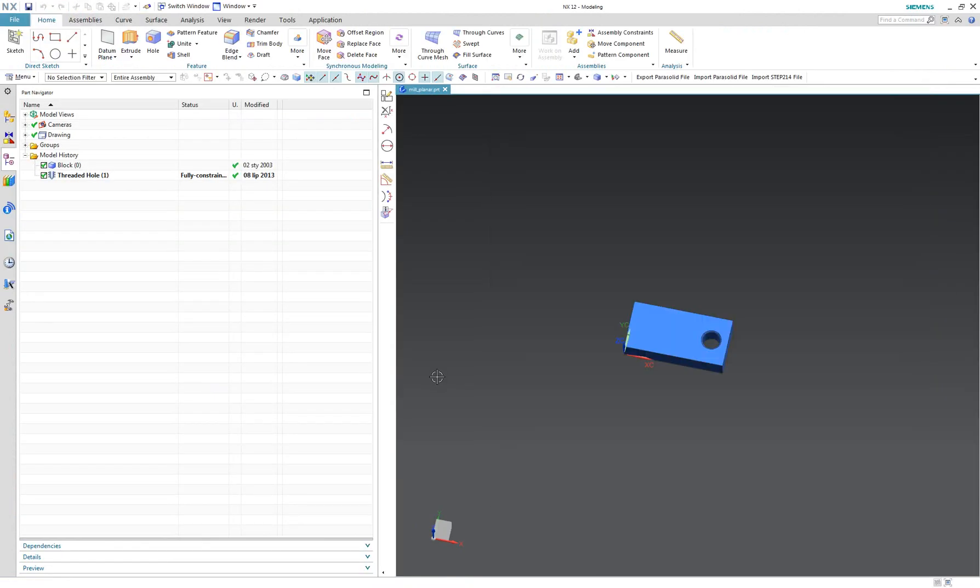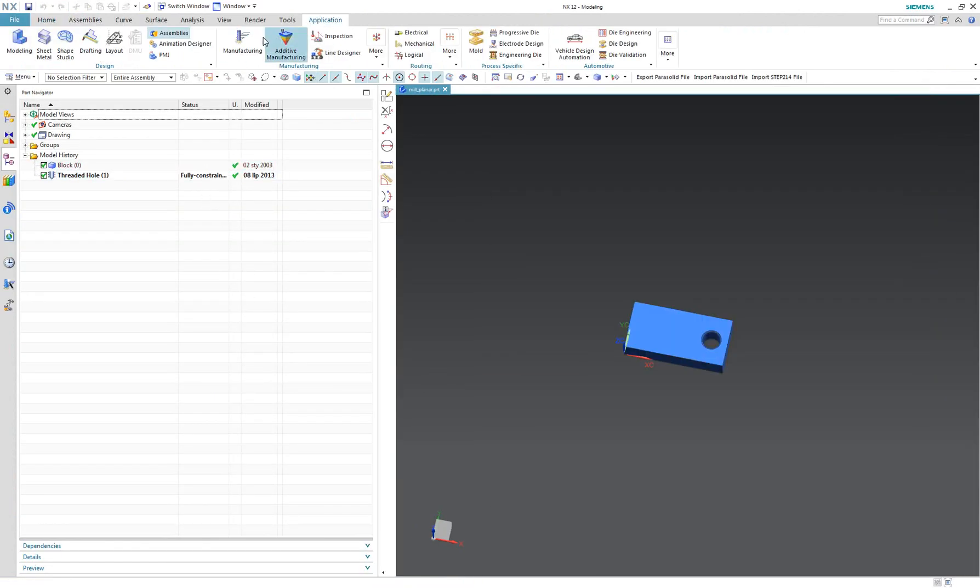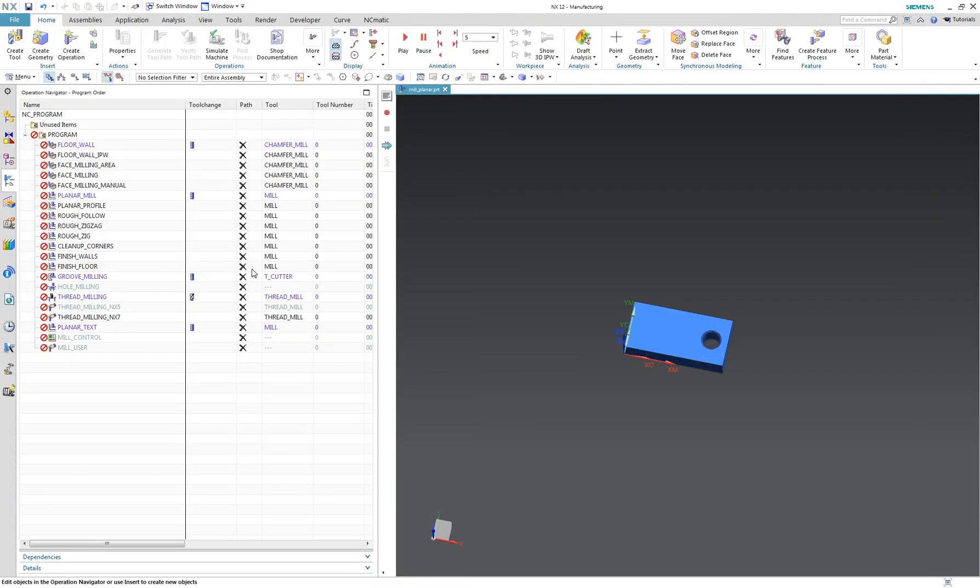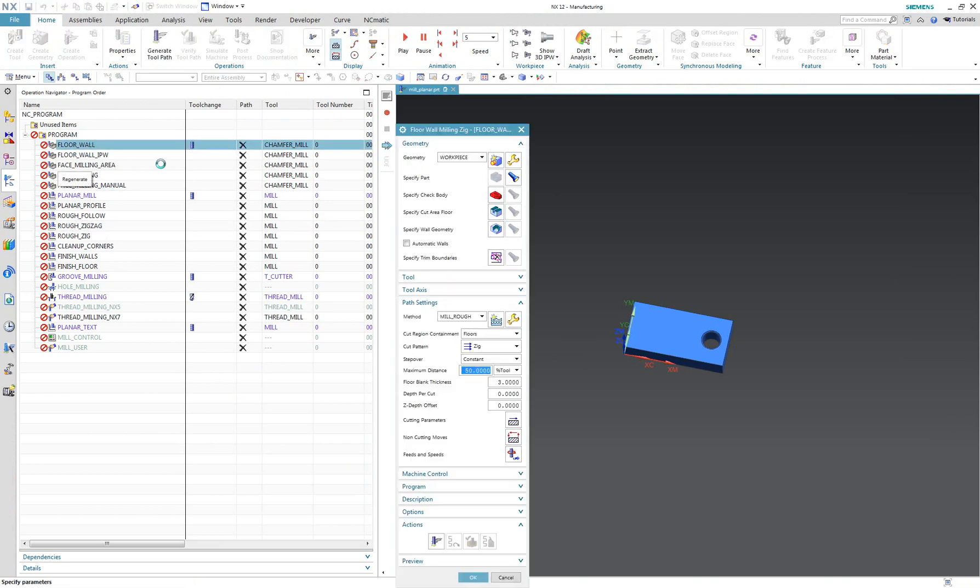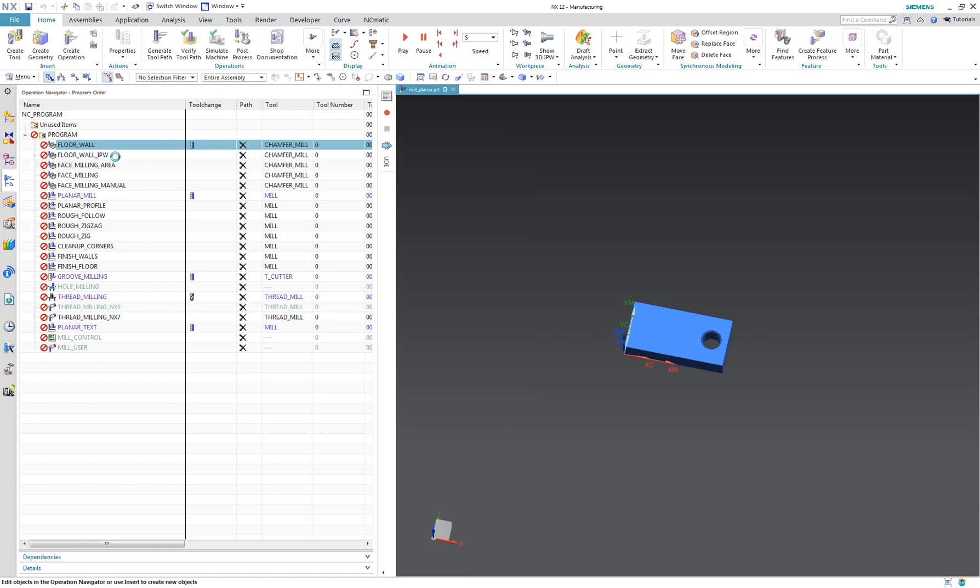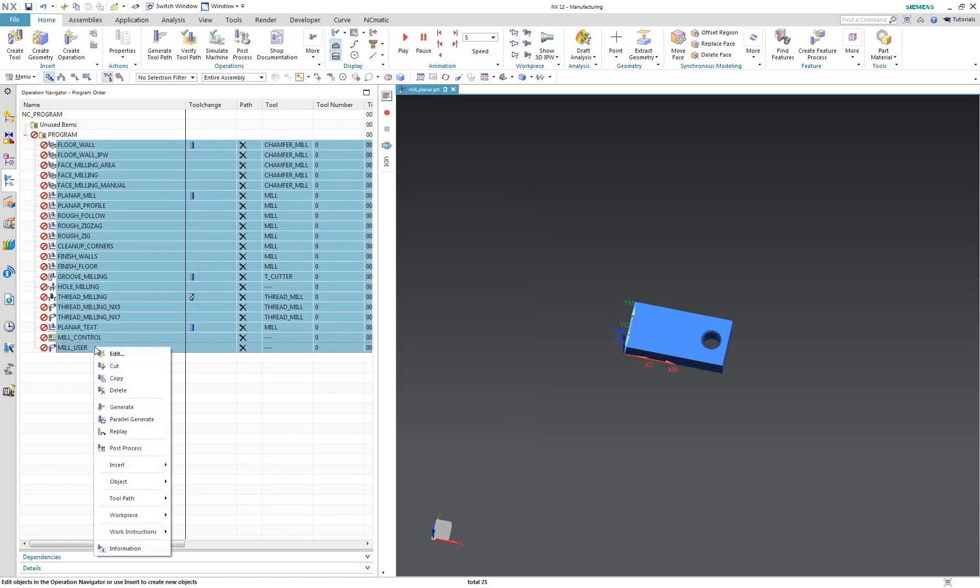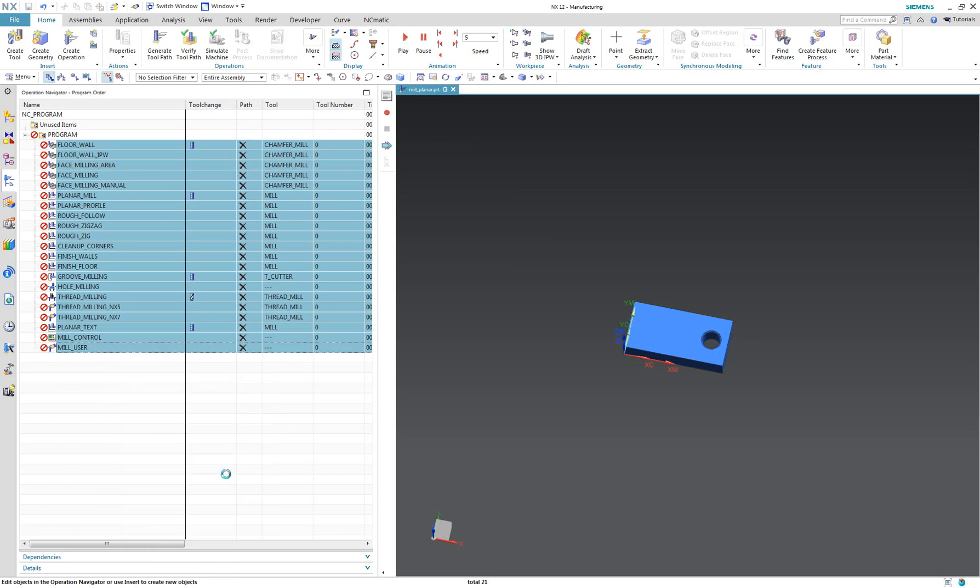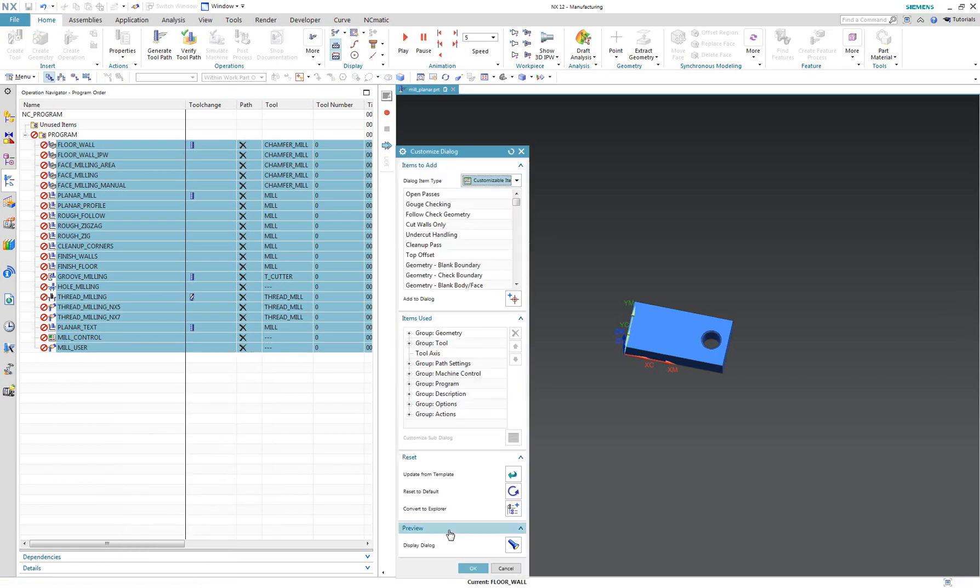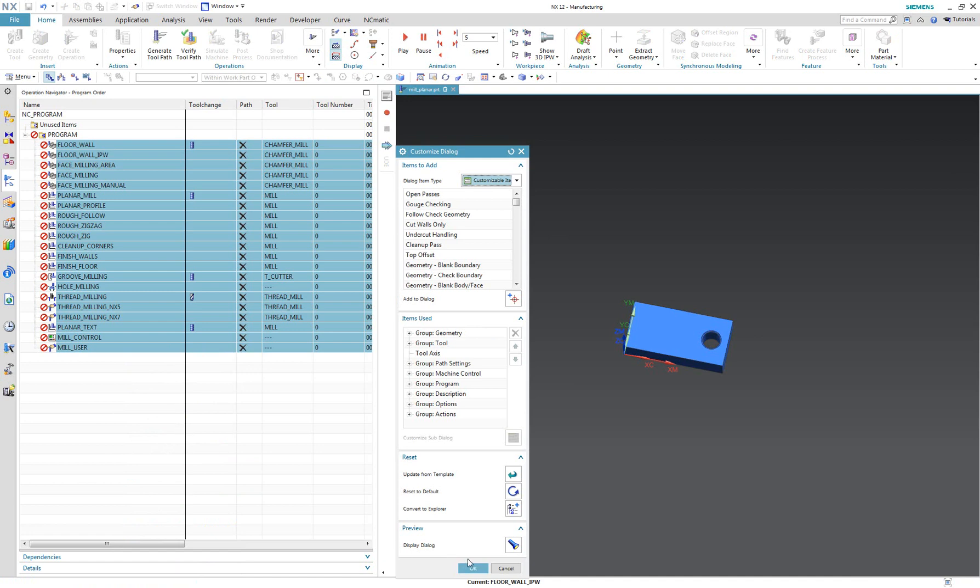In the mill planar template file I will convert all CAM operations to explorer style. I will select them all and use the customize option. This way this option is displayed automatically for each operation one by one.